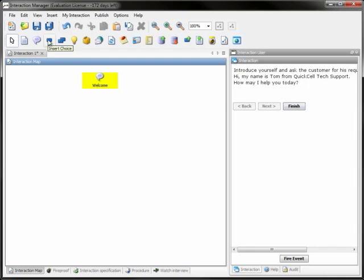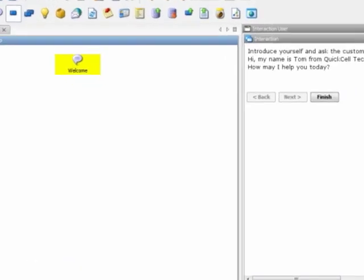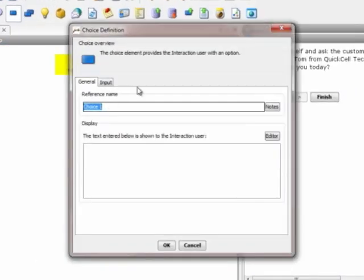The question in the welcome step will have some options for the customer service rep to choose from. We add several option elements for the several choices. To connect the question with the choices, the designer links these elements.